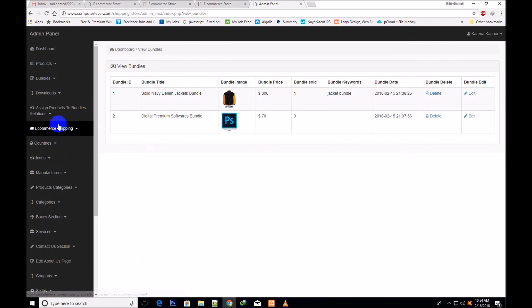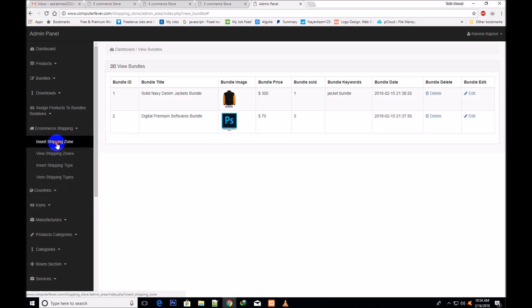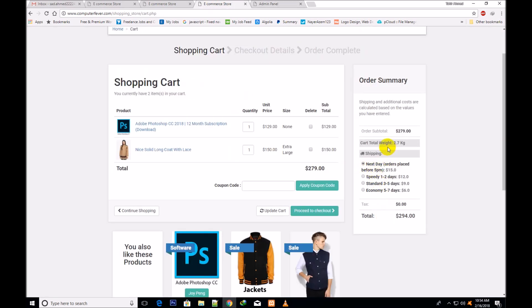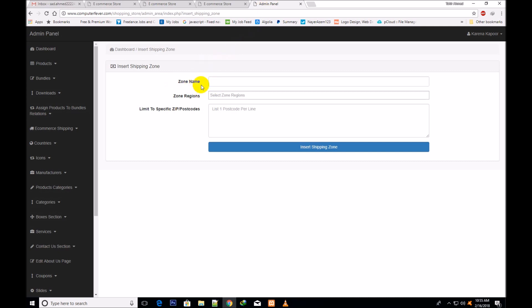This new section has been completely created for shipment, which is the e-commerce shipping. I will click over insert shipping zone. It is very important that you understand this clearly, because this section will completely control all your shipping details which are shown here.